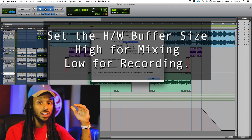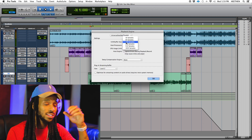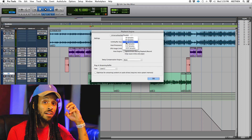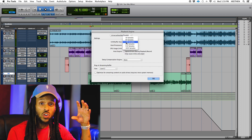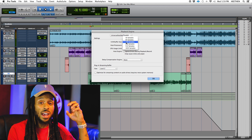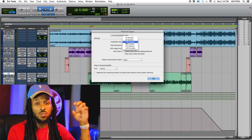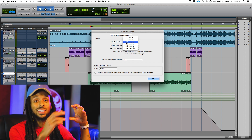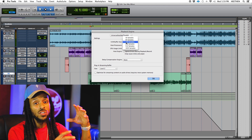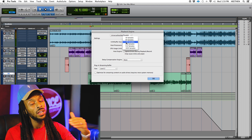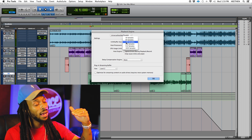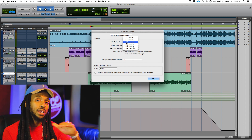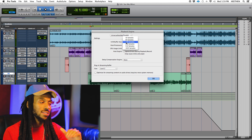The higher you set the hardware buffer size, the more processing you will have, allowing you to have more plugins on tracks, and even have more tracks and do more effects. But that is going to increase the latency. So while you're recording, you want to set that hardware buffer size low so that you can have minimal latency.